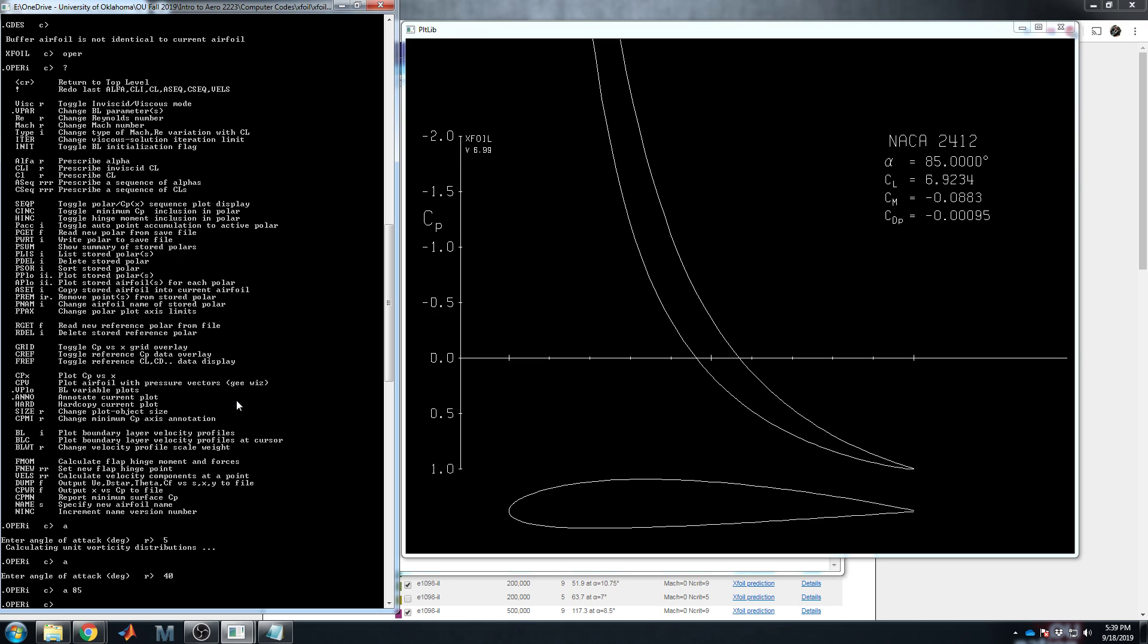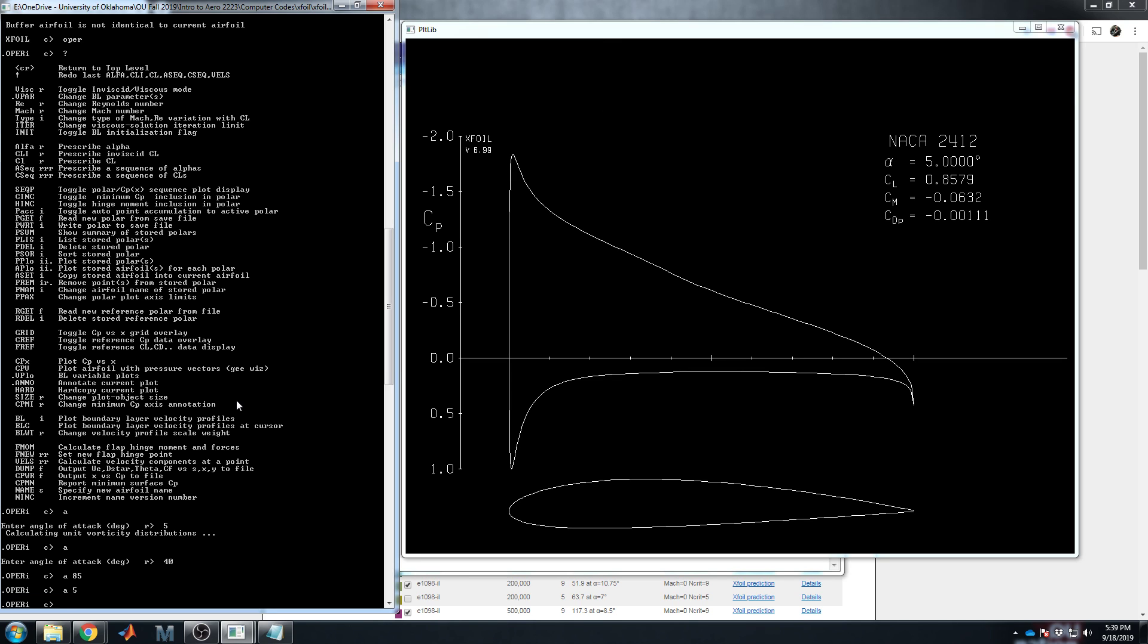You can in fact do alpha of I think 85 degrees and it still says everything's good to go at a CL of 6.92. Obviously that's ridiculously broken. Now inviscid has somewhat of its uses, but it's so absolutely easy to turn on viscous mode in this program that that's the extent of the time I'm going to dedicate to inviscid calculations. Just suffice to say they will lie to you. And if you don't know what's going on behind the scenes, you will never know the difference.